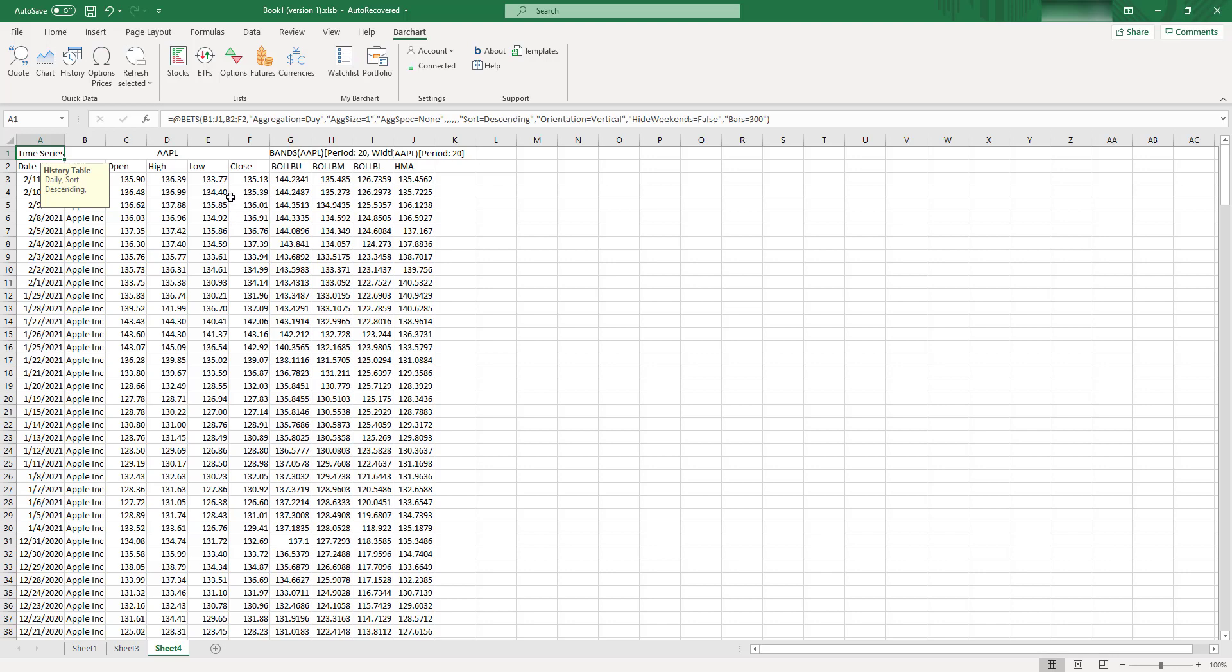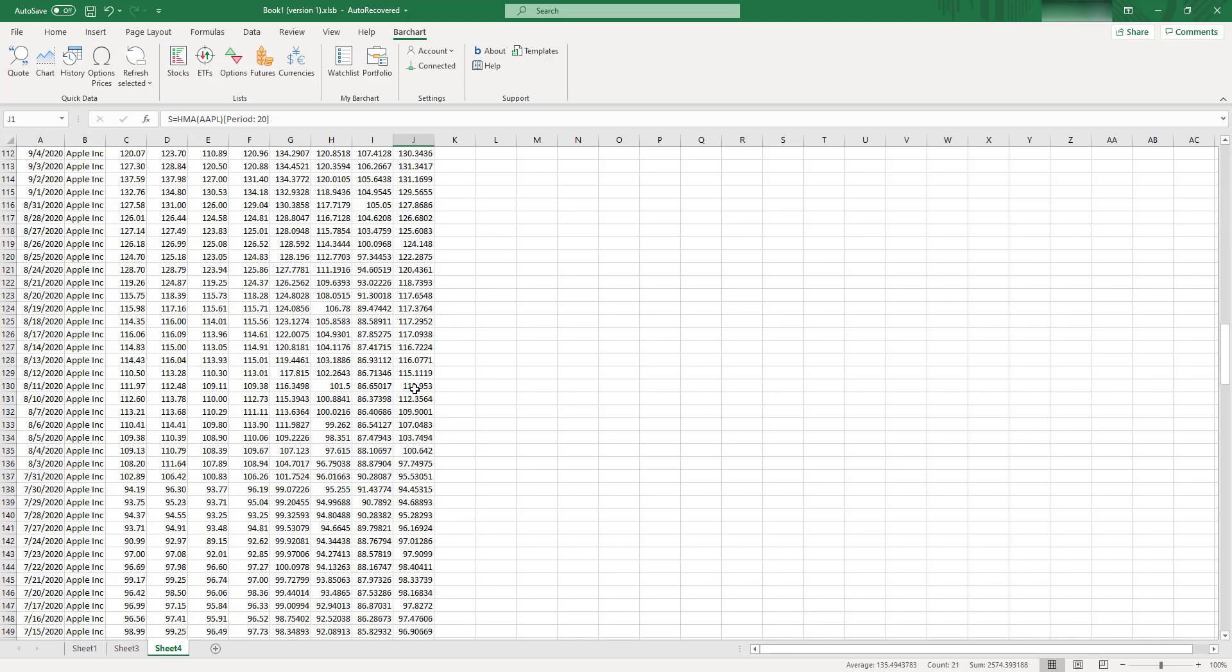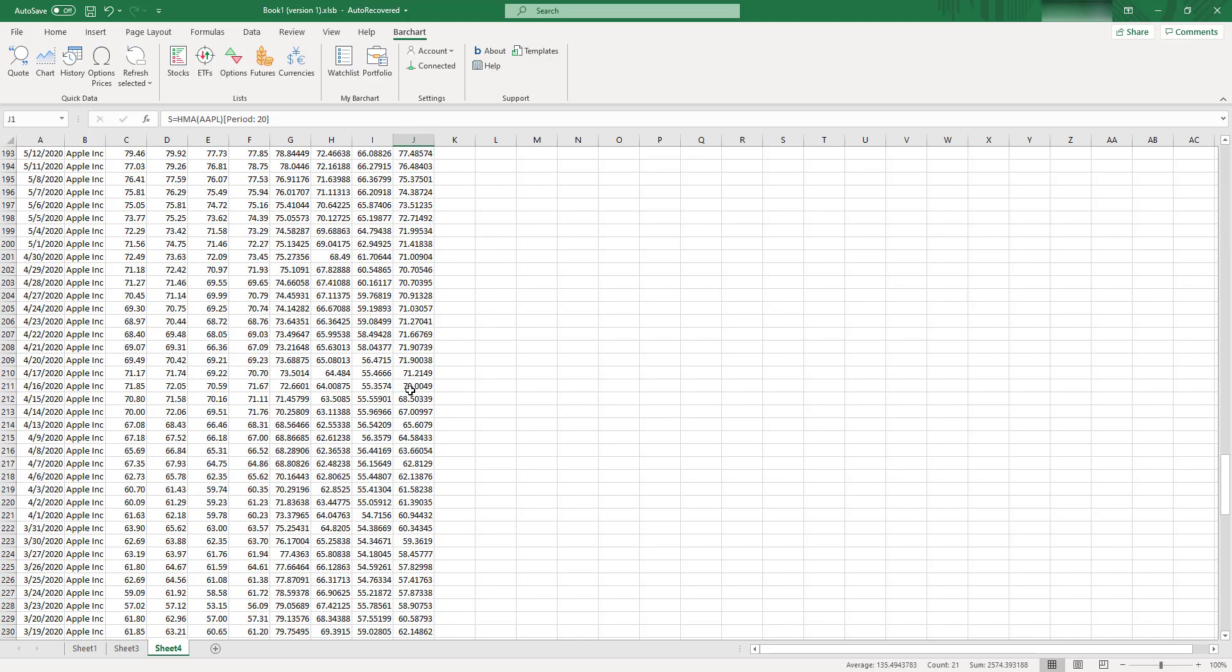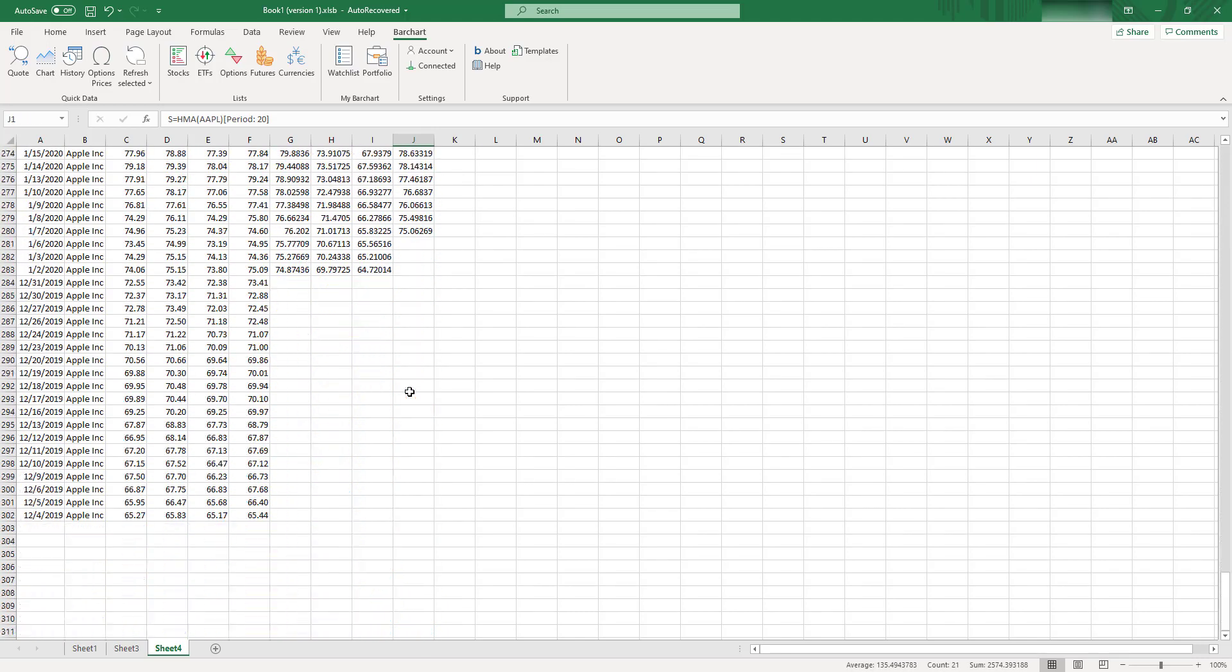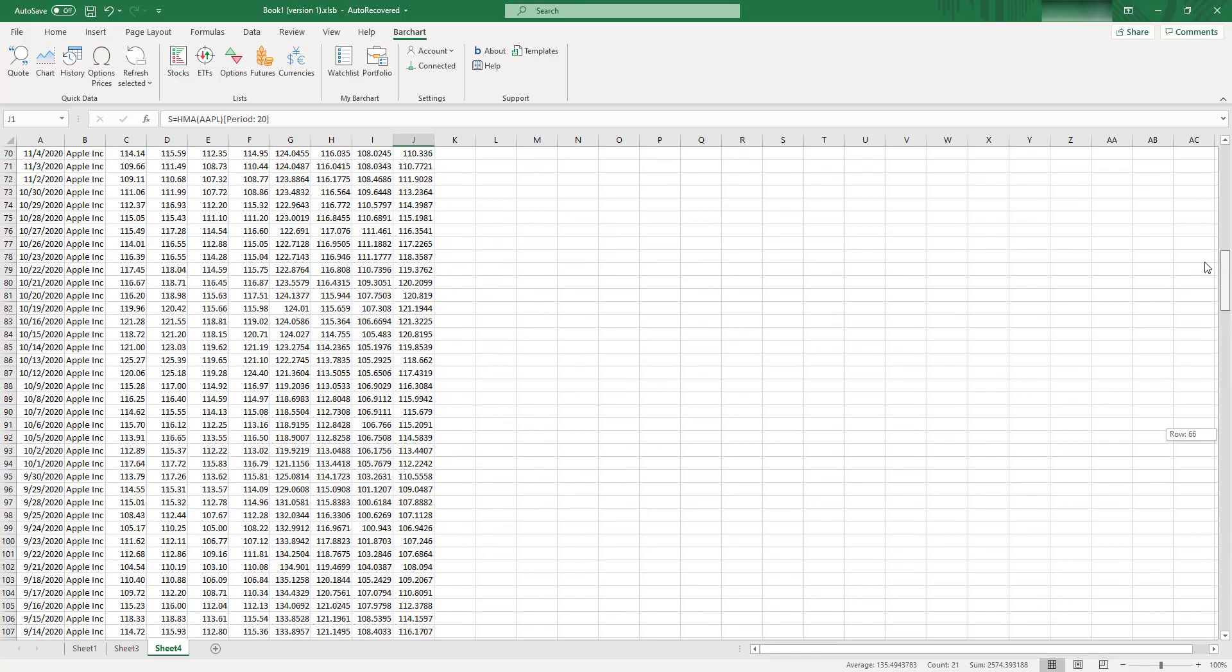So as you can see, just in a second, you have your prices ready, you have Bollinger Bands calculated, you have Hull Moving Average calculated. As you can see, it works pretty good. I think by default it'll output for us around 100 rows, but you can change this easily.